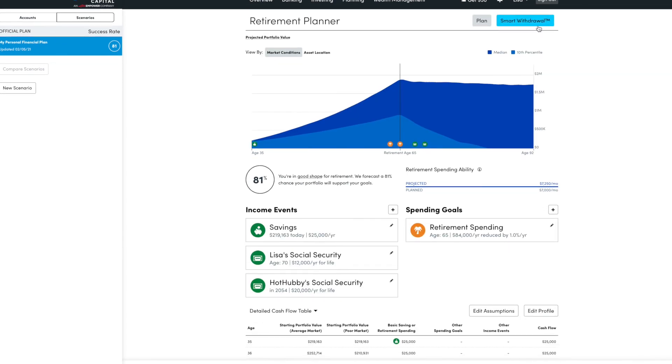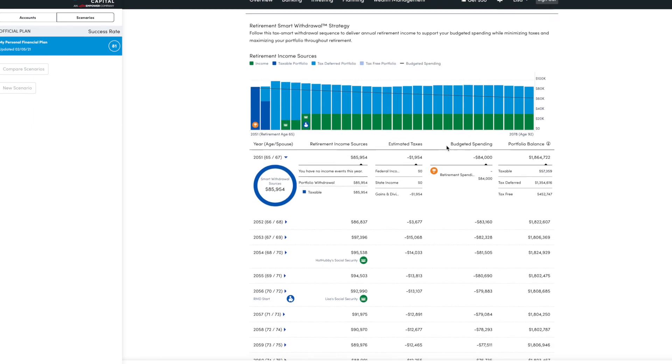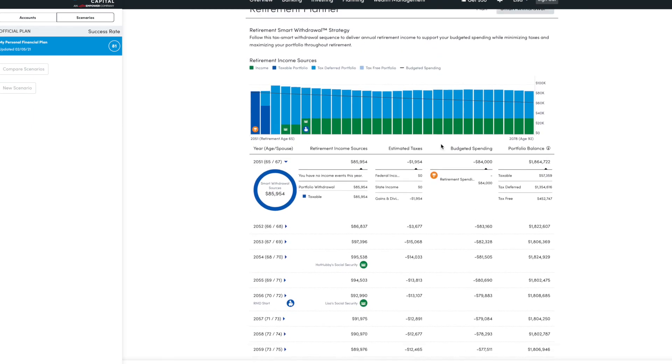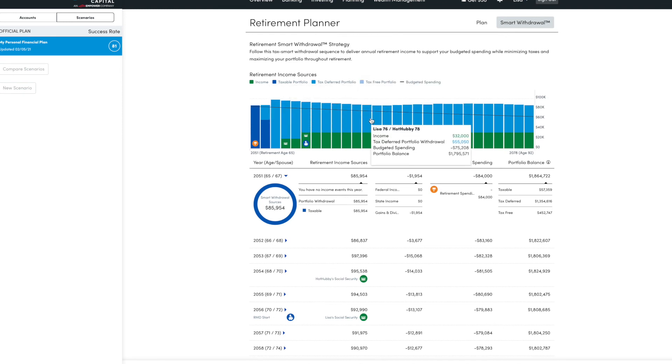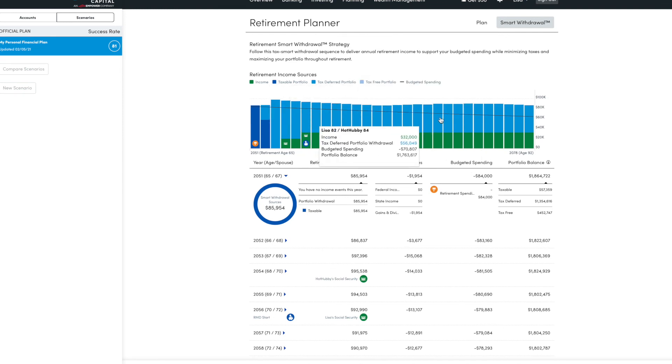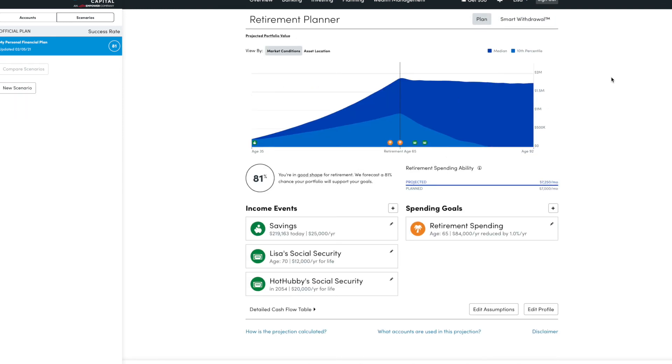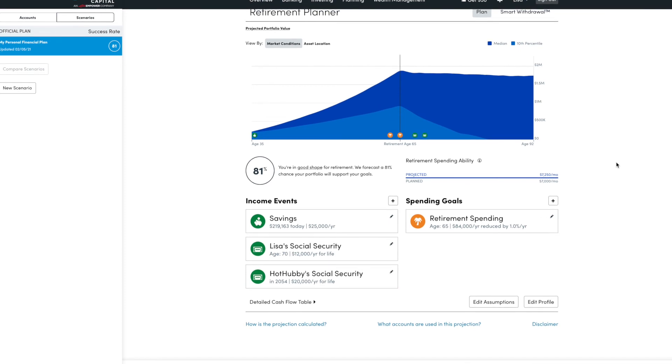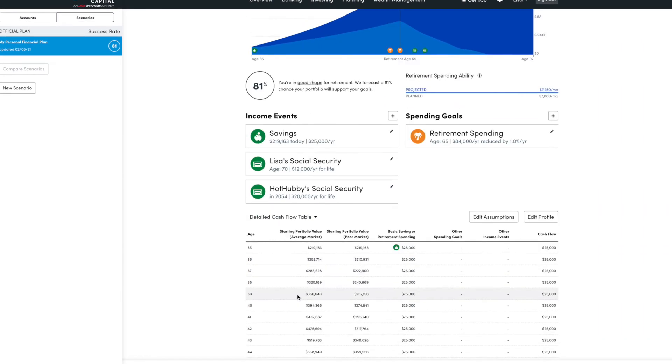This smart withdrawal option is one I have because we do pay for their wealth management services. But just some planning to make sure that you draw down from your investments in the most tax-advantaged way. But you won't see that unless you are a wealth management client, which, once again, is completely optional. This stuff you can all use for free, including the cash flow table.